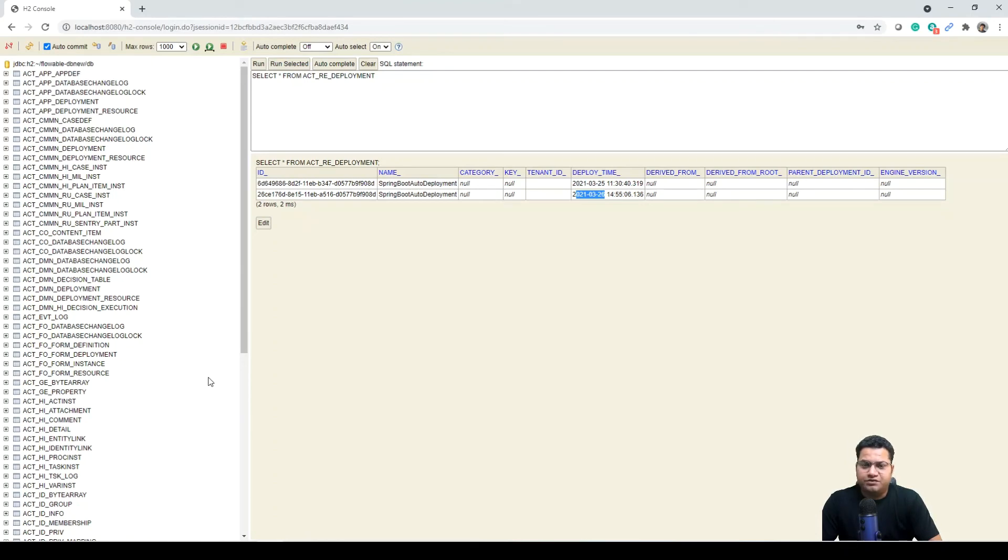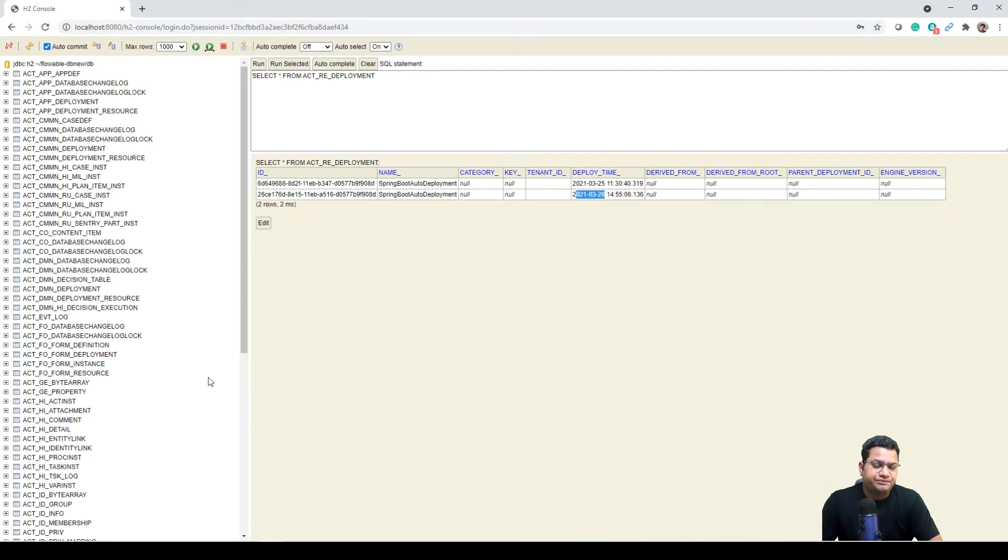But this is how we want to complete our session on database schema today. Let me know if you have any questions in the comment box below. Hope you are liking the overall series that we created on Flowable. Thanks for watching. If you have not subscribed to our channel, please go and subscribe.